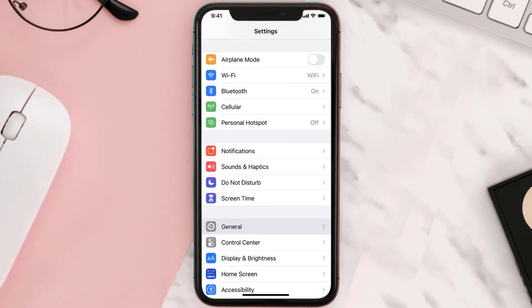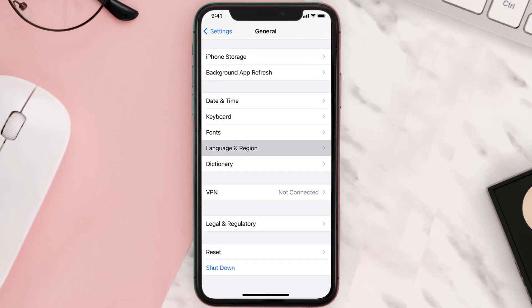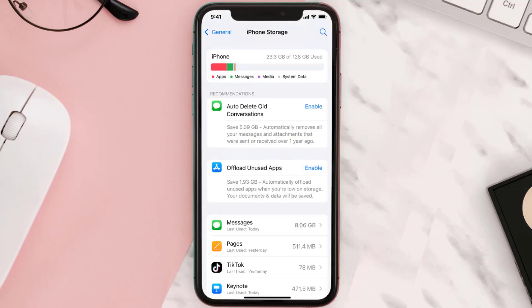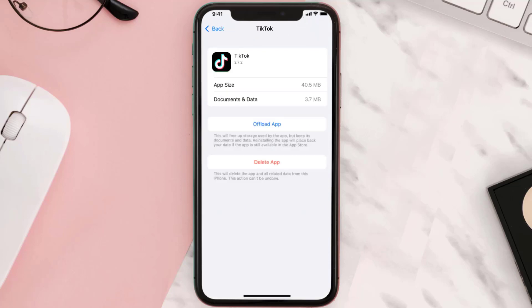Scroll all the way down to General and tap on it. Then tap on iPhone Storage. From here, search for the app and then tap on it.